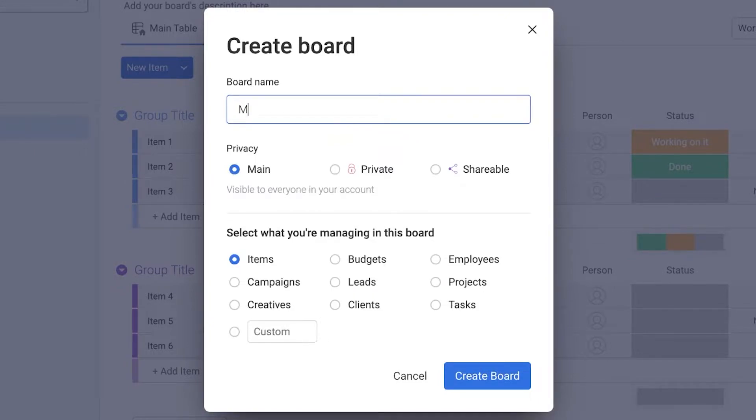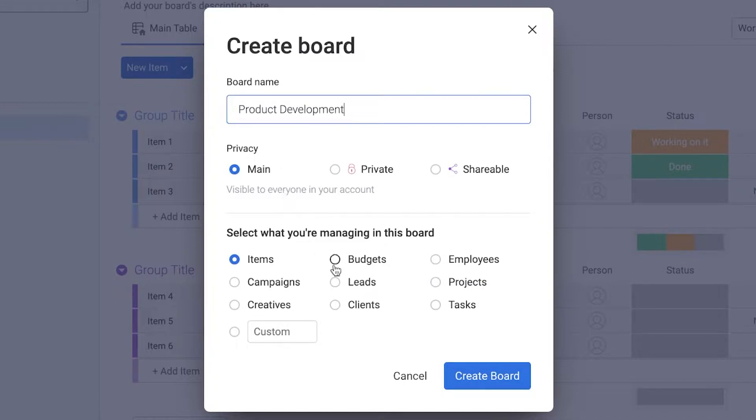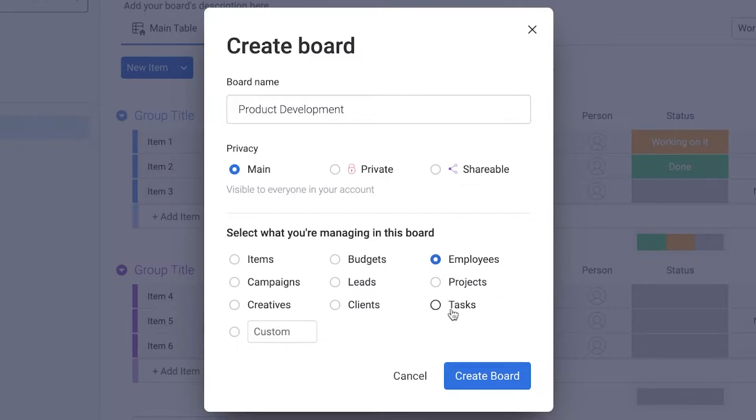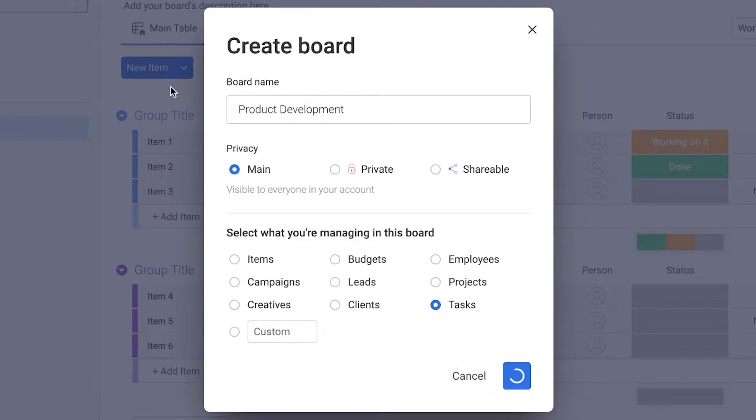The second board could be product availability or product development. Then you can add maybe certain tasks. Let's say on the product development board, I would be monitoring tasks. I'm going to click on create board.